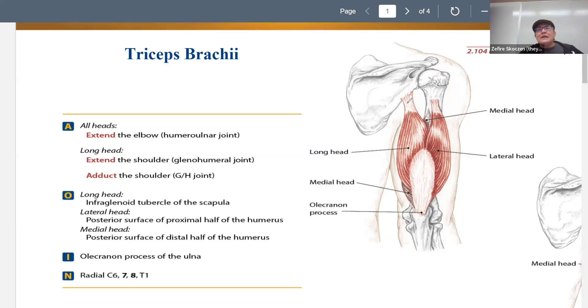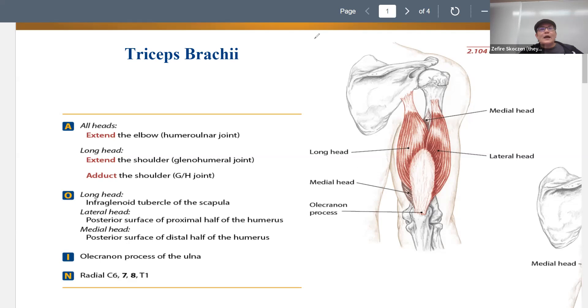So we have a long head, a medial head, and a short head. Let's take a look at them one at a time.